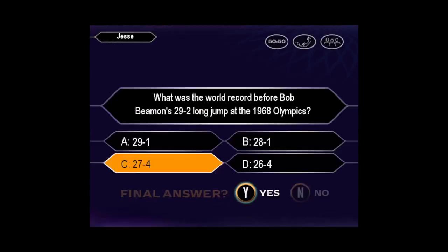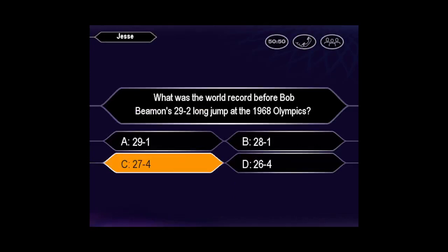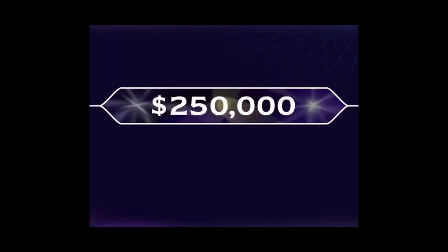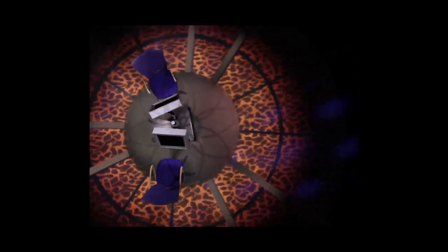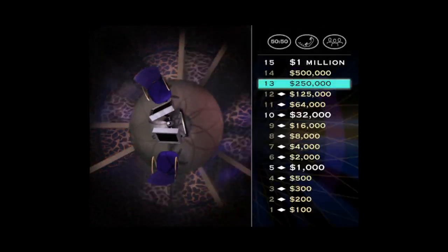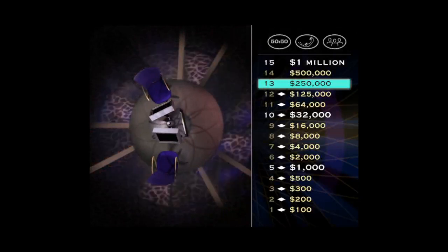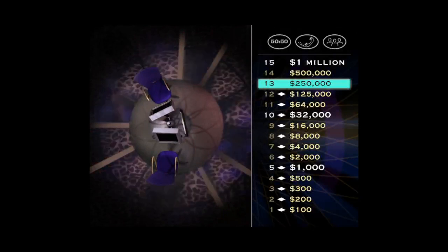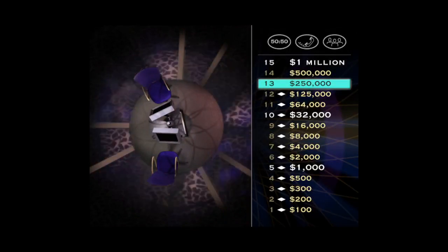Would you like to make that your final answer? You seem quite sure it's C. You're right. Terrific. Nick, you're just two questions away from making money like a pro. Well, like a pro in the 1970s. The next question is worth a half million dollars.